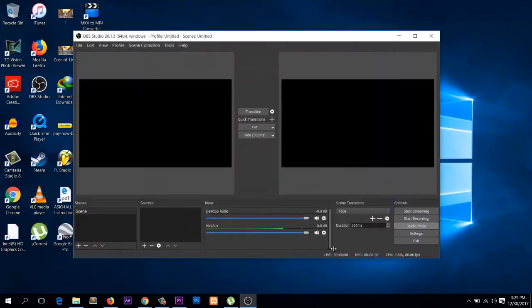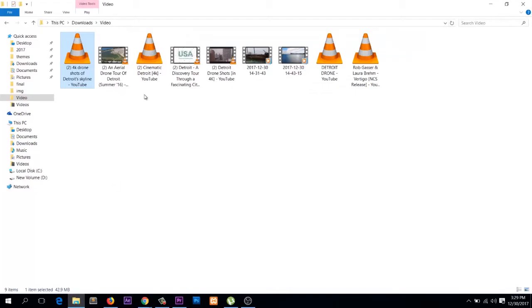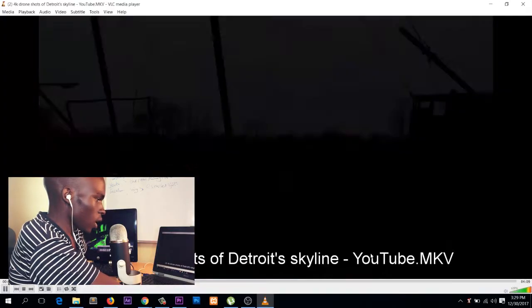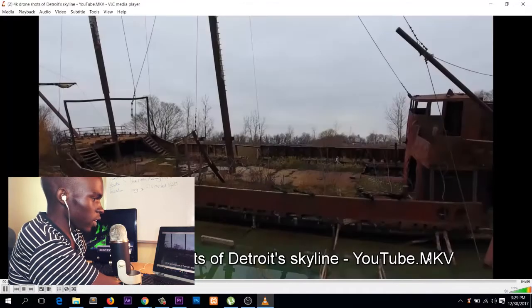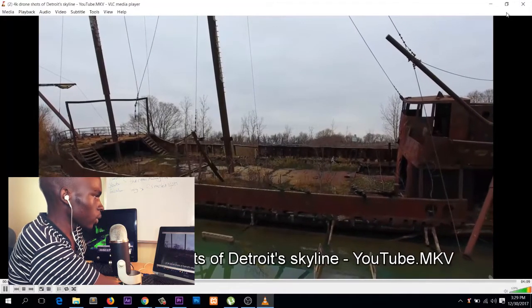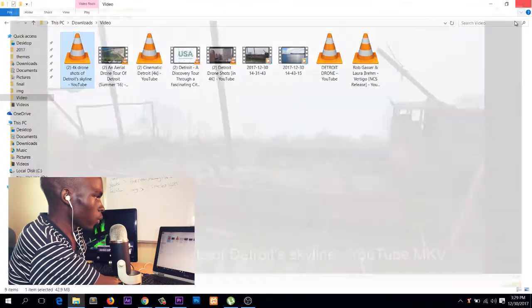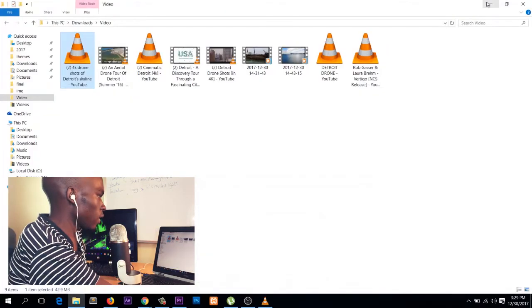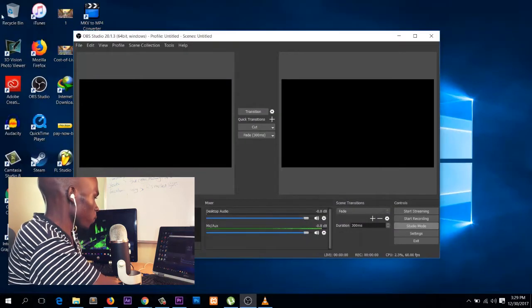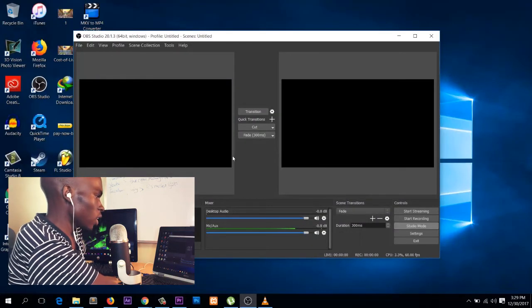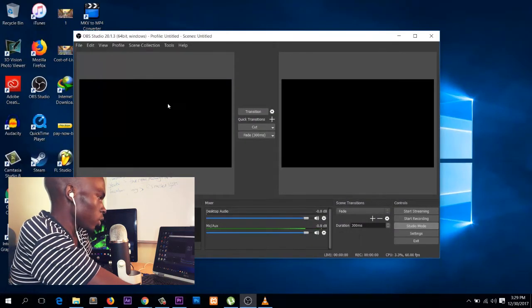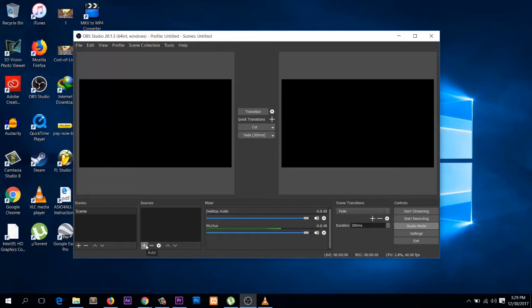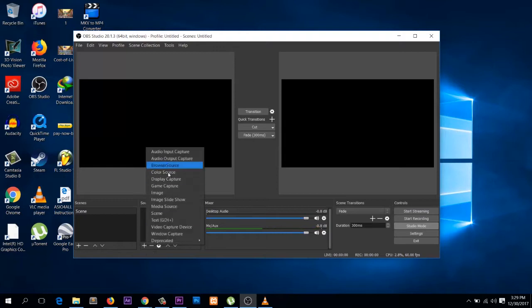Now for the conversion part. I have a video here, it's in MKV as you can see. I will convert it for you. The first thing you have to do after installing OBS is create a source. Under sources here, you click this add and then go to media source.